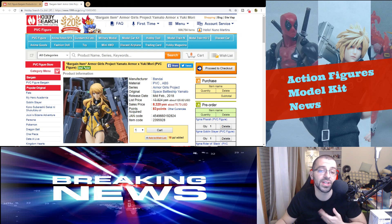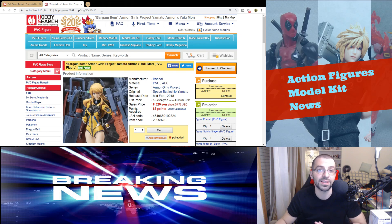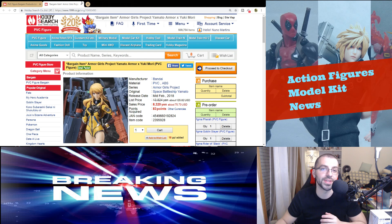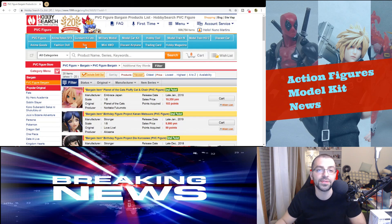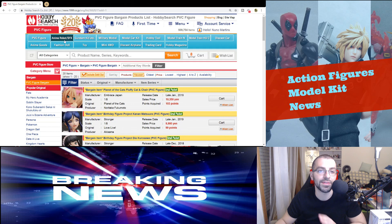And the only thing that I see more interesting is this Armor Girls Project character. If you don't know, I like the idea, but this is not the one that I wanted, so I'm disappointed. But yeah, PVC figures, unfortunately, nothing special.